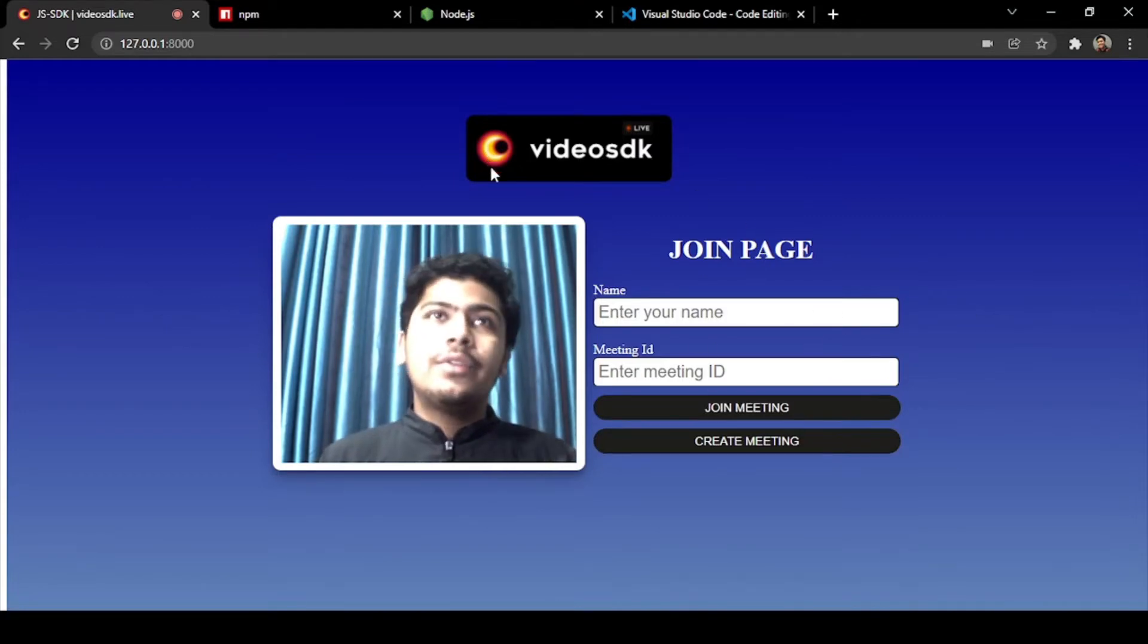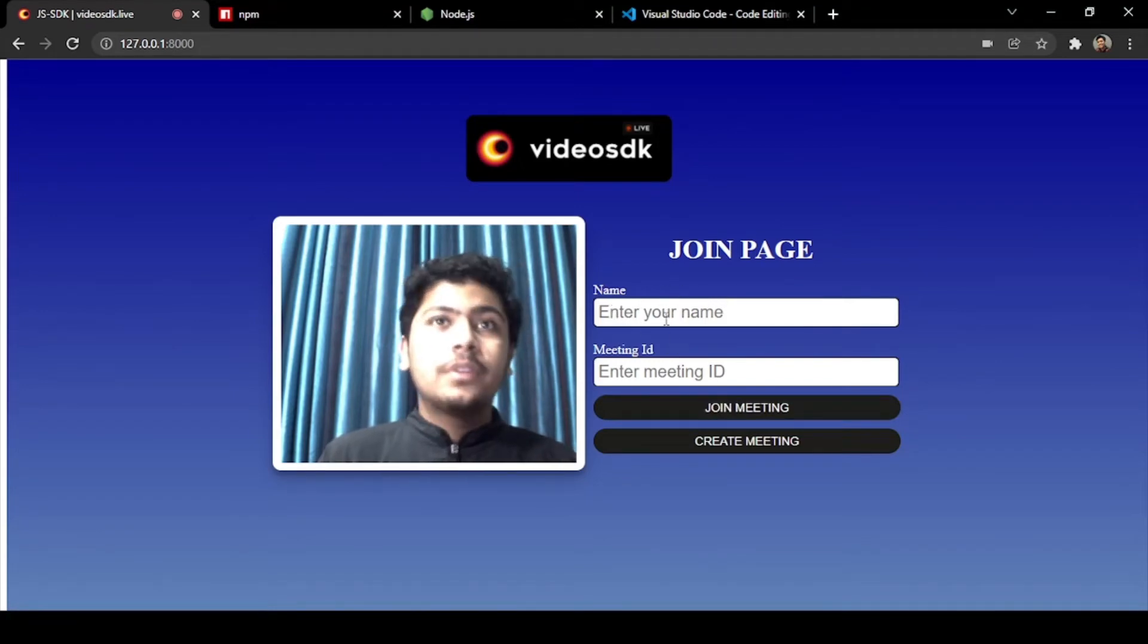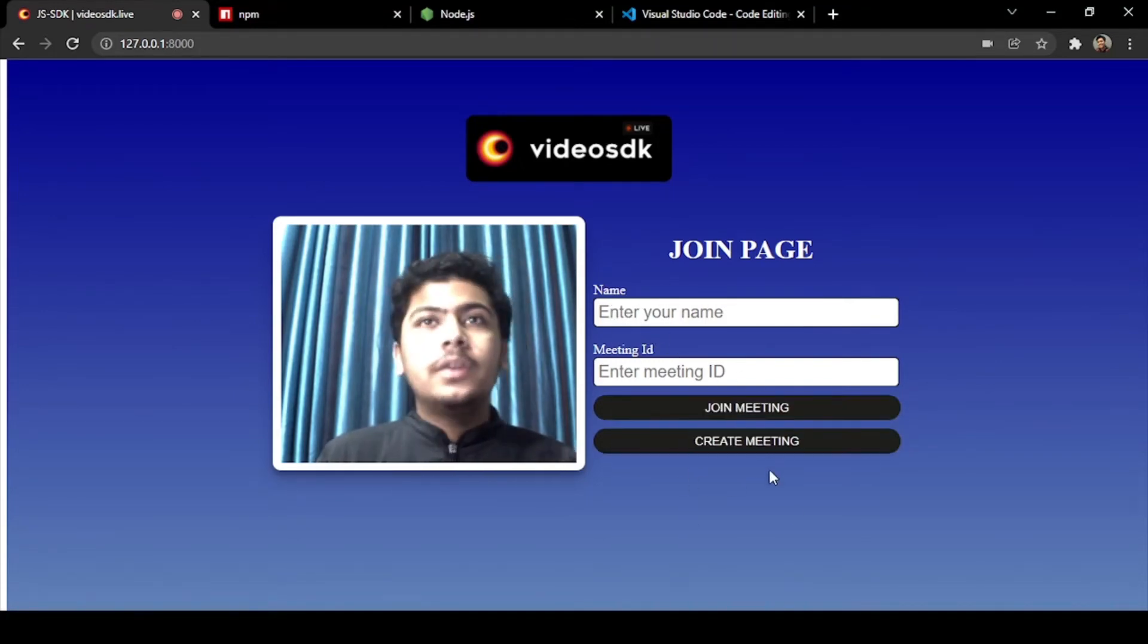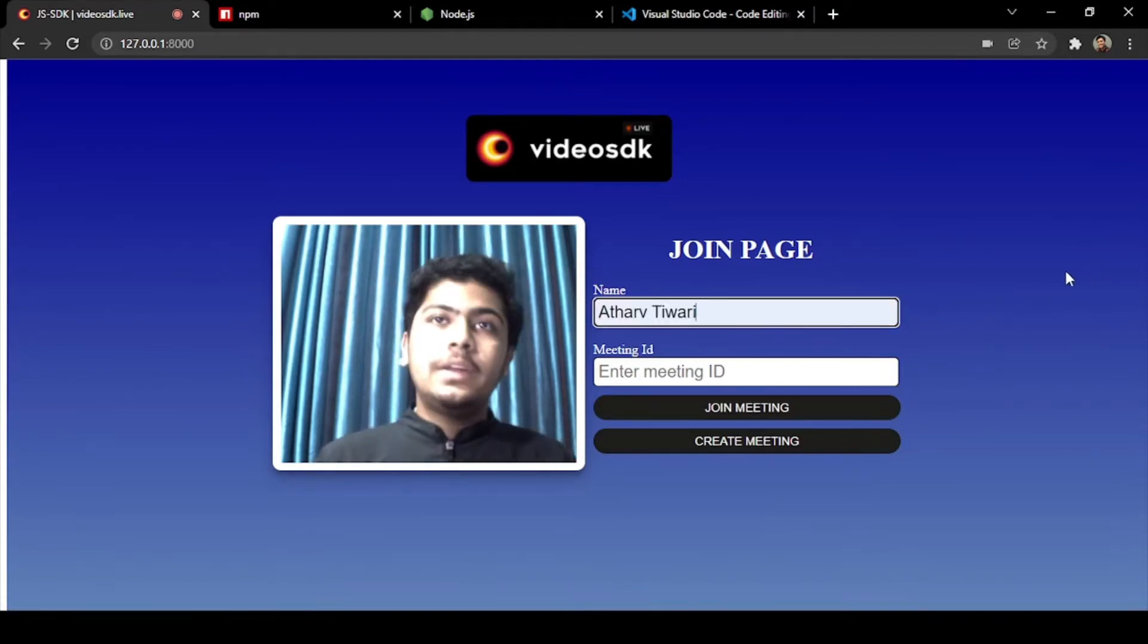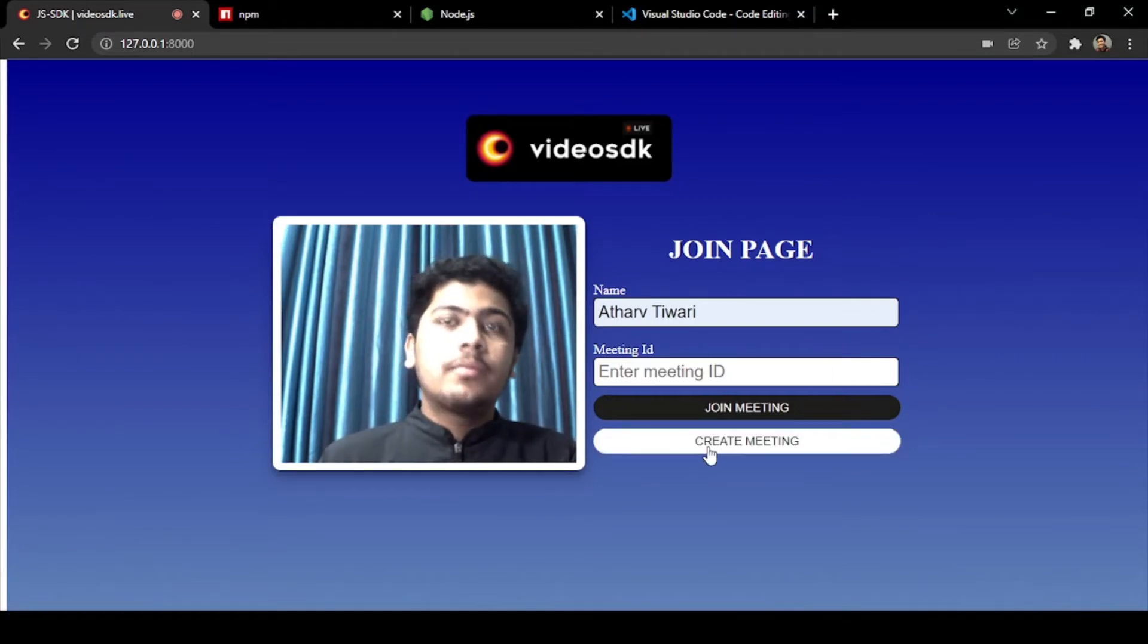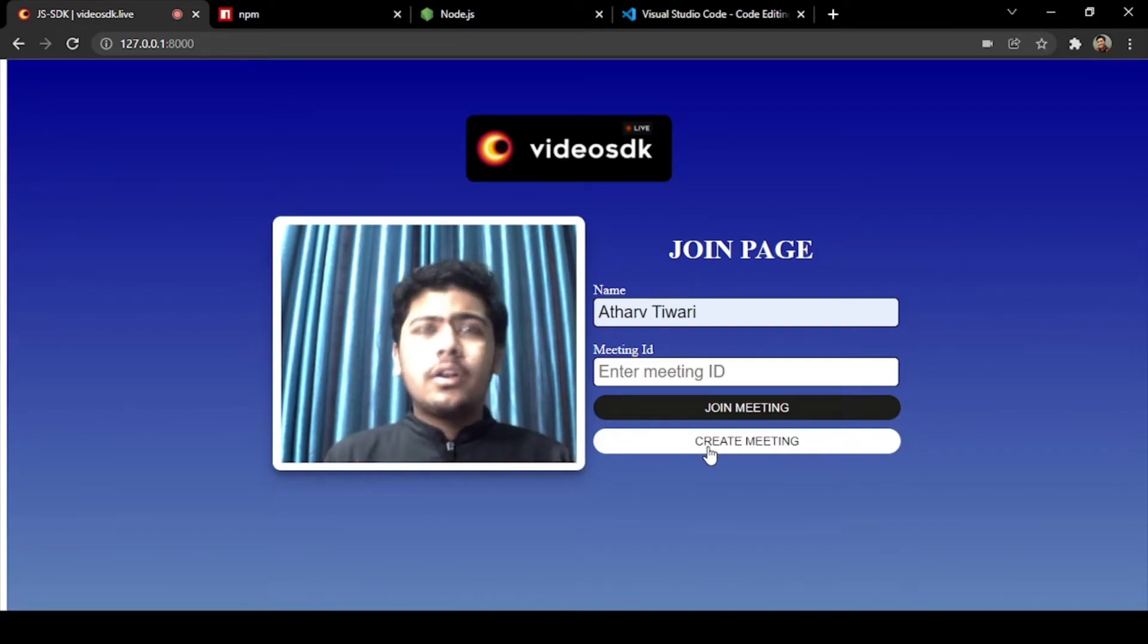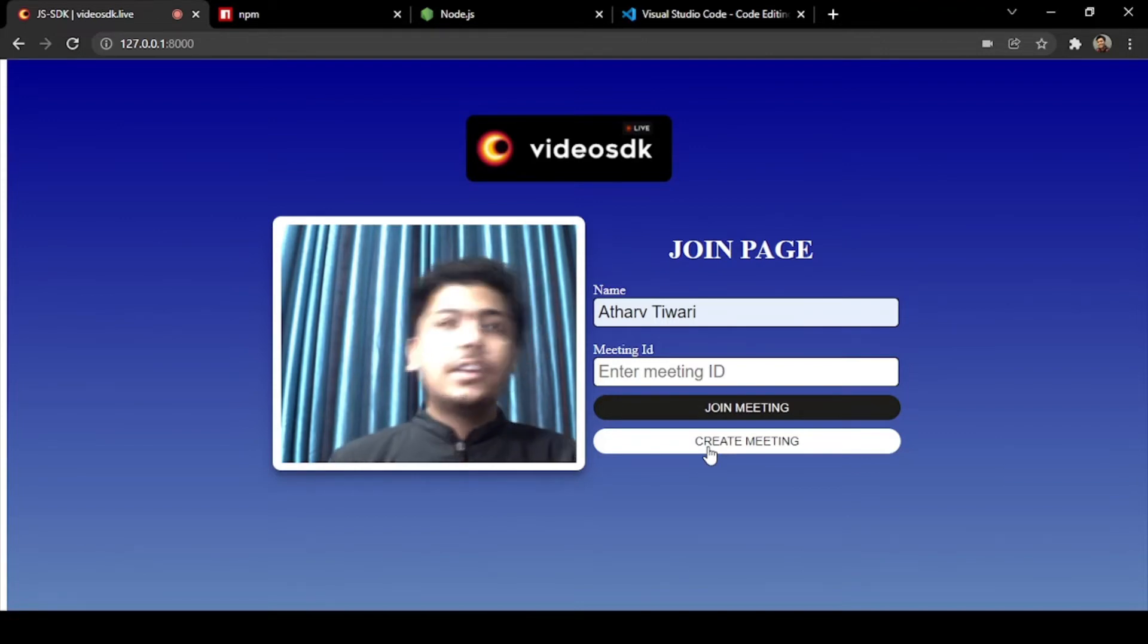Here you can see the different things that our application will provide. First there is a name, the meeting ID, and join meeting and create meeting. You have to first fill your name, okay so I filled my name, and then as I don't have any meeting so I will click on create meeting. After creating a meeting we will be forwarded to our meeting grid where all the things are set up.